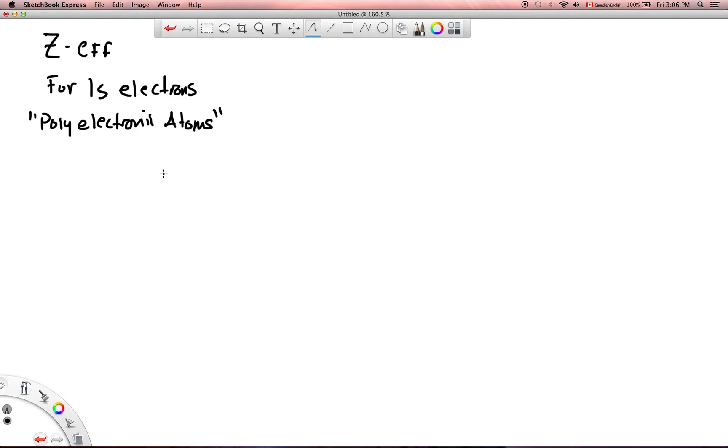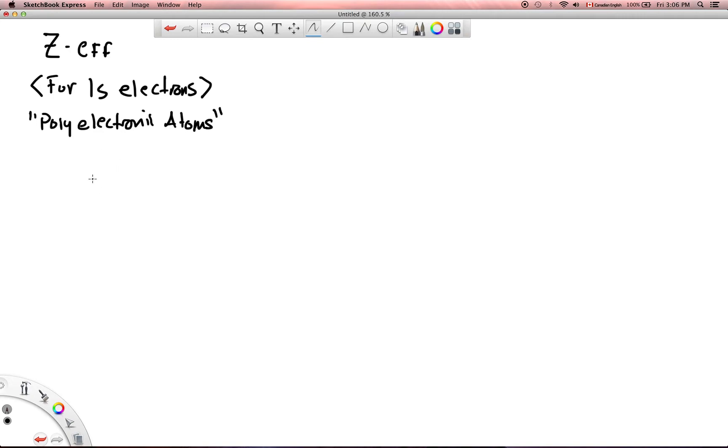When we talk about single electron atoms, or monoelectronic atoms, I've already outlined how we can calculate the binding energy for those. So the caveat is 1s electrons in polyelectronic atoms. Now the cool thing about a 1s electron is that there is going to be very little screening, and because the 1s electrons are so close to the nucleus.